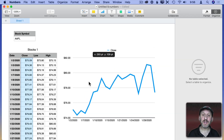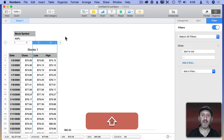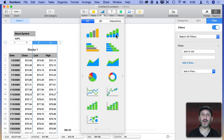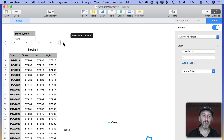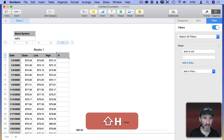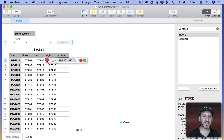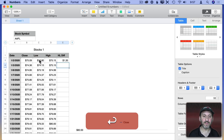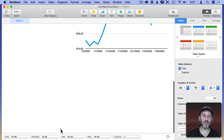Now what if you wanted to chart the highs and lows? Let's try a stacked bar chart. A stacked bar chart by itself won't work because we don't want to stack 75 on top of 73 — that wouldn't give us anything useful. What we'd like to do is stack the difference between the high and the low, on top of the low. So let's create a new column called HLDif. It's just a simple formula: the high minus the low. You can see the high is $1.35 above the low. Now let's populate the whole column.